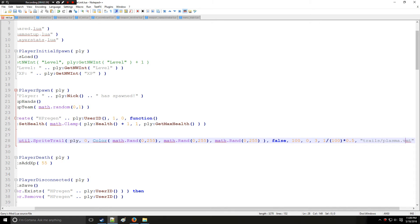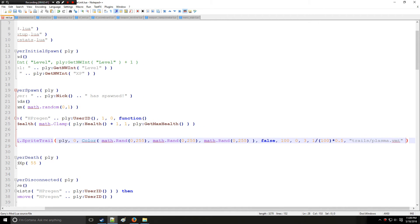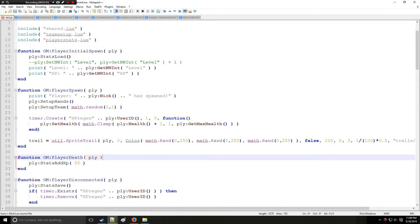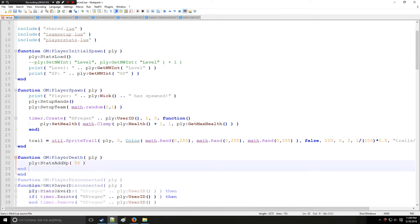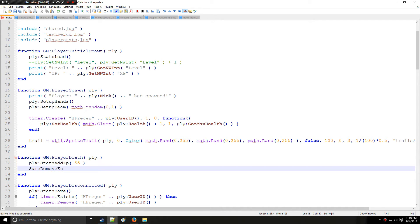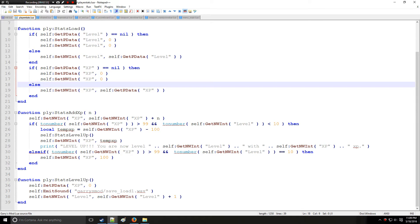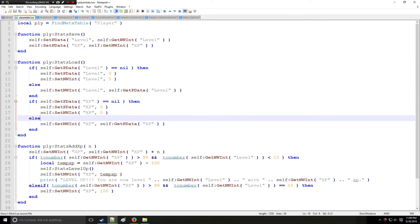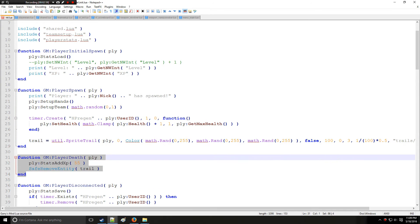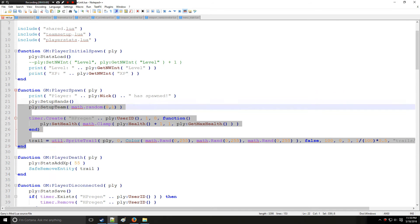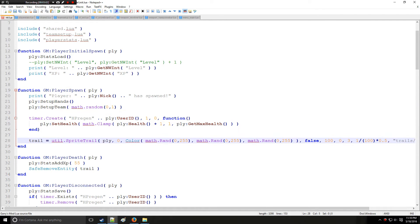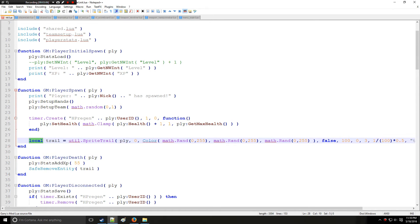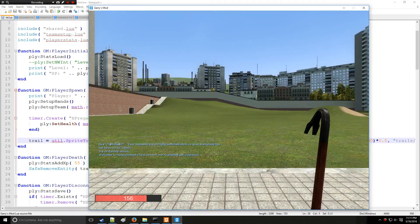Alright, so we have it created now. Let's set up the actual death when you die the trail will be removed. And to do that you just simply type safe remove entity and we're going to remove trail. And this is why I kept it global. So you can actually access it in this function. If I kept it local like this you won't be able to see it in this function.